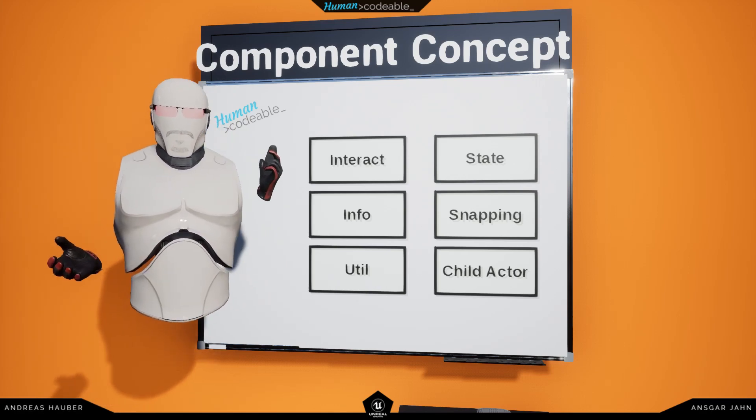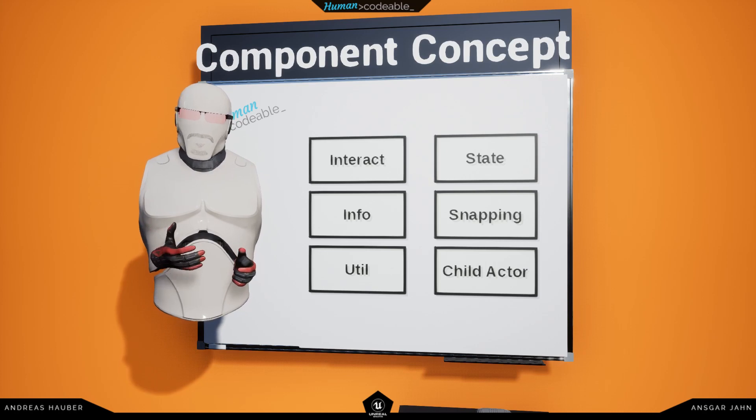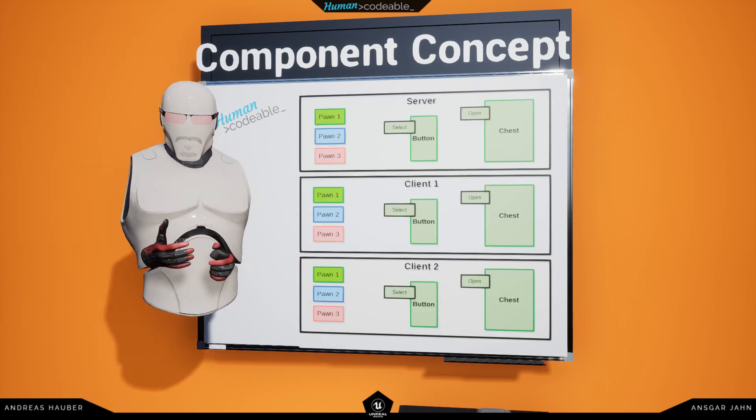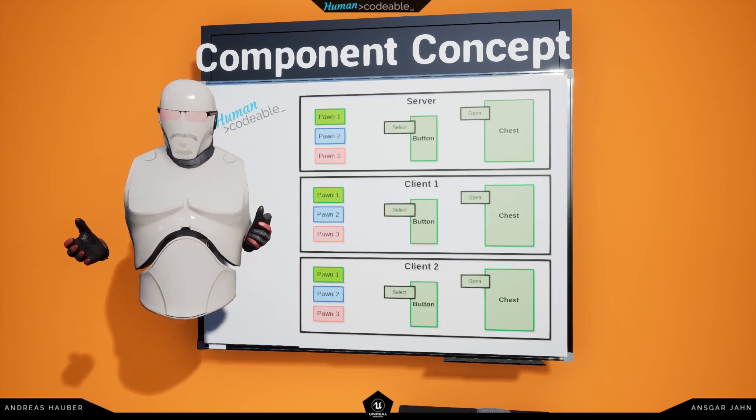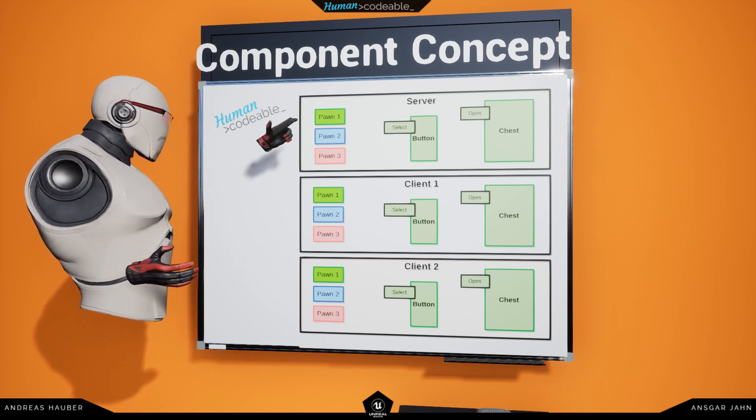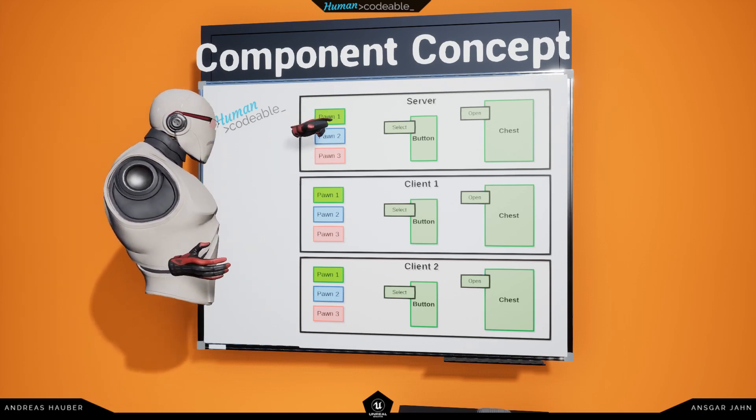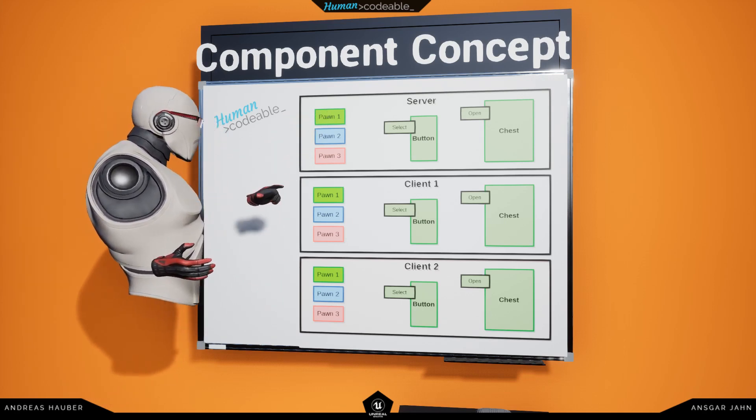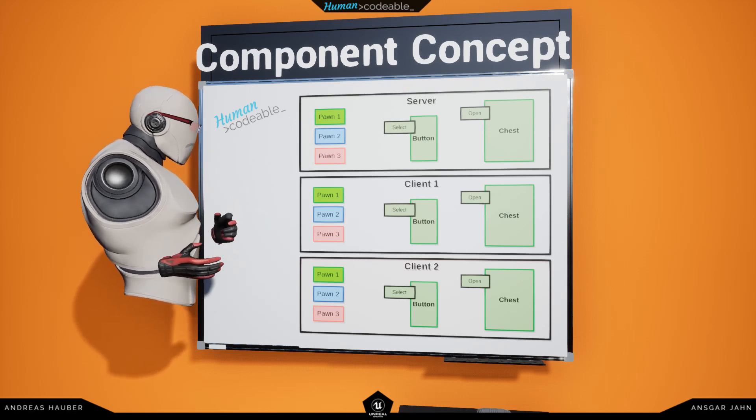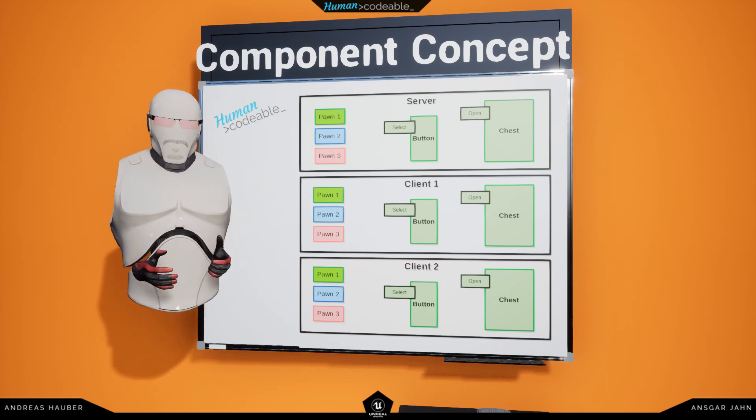Let's take another look at our example in a multiplayer scenario. Now we have the same scenario, but it's running simultaneously on three instances. One of them is a server, and because the server has its own pawn, we know it's a listened server.